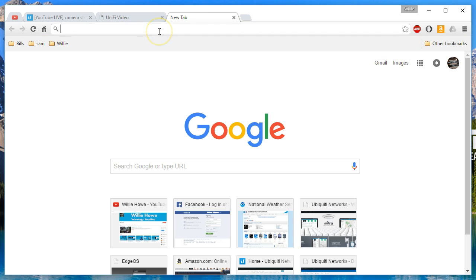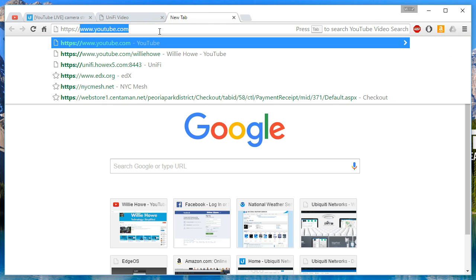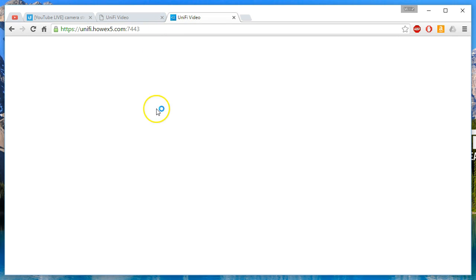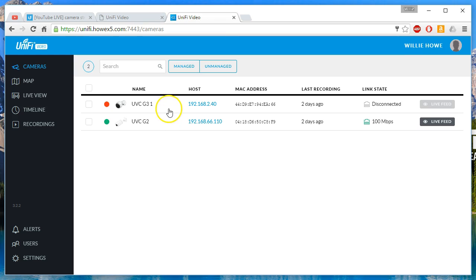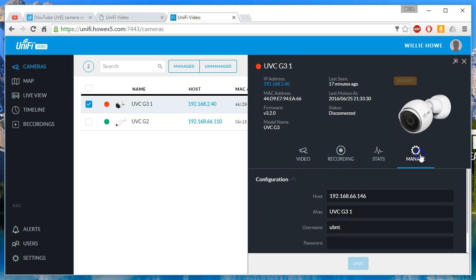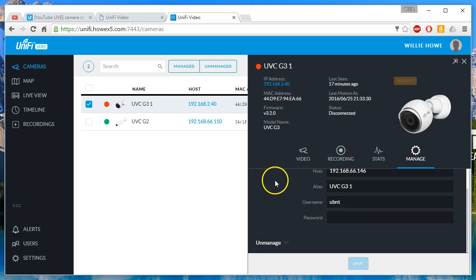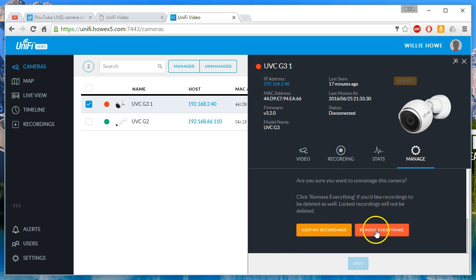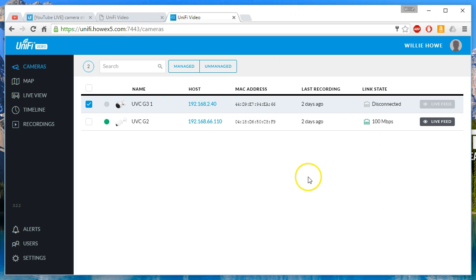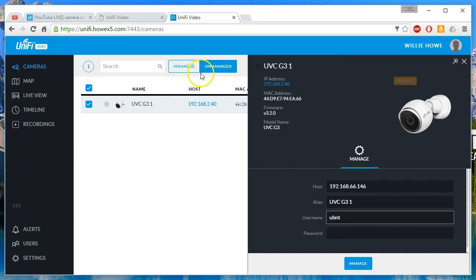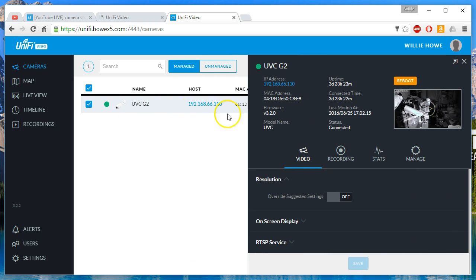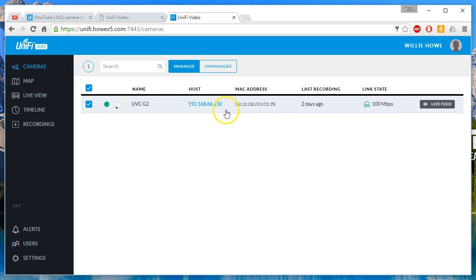So the first thing we've got to do I guess is we're going to go to UniFi here and we are going to unmanage this. Unmanage. And I'm going to tell it to just remove everything because I don't have any of the recordings that I did that you've seen - I've already saved somewhere else. So then that just leaves our G2 in the lab that is managed.